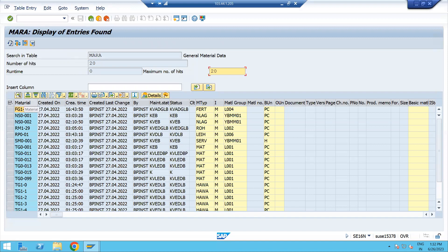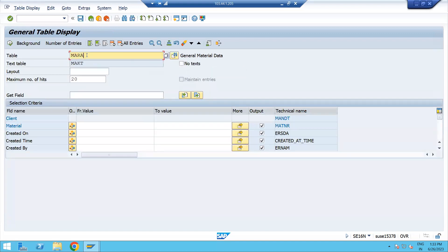You can see now in the MARA table the data that is stored. The first column is the material field — you can see when it was created, who created it, what the last change was, what material type was used, what unit of measurement, and what material group was used for that particular material. This can all be seen in the MARA table.